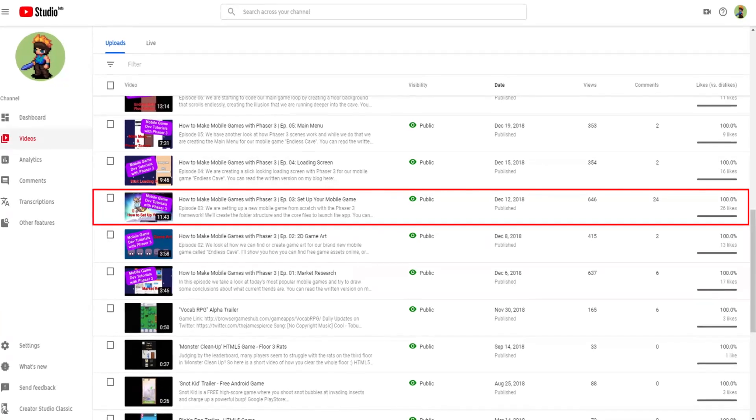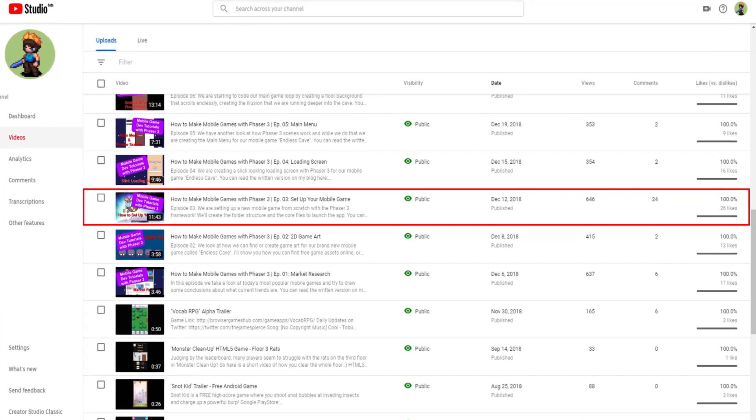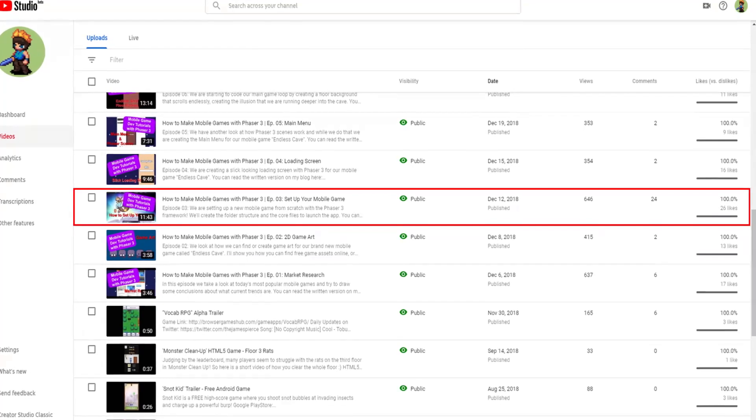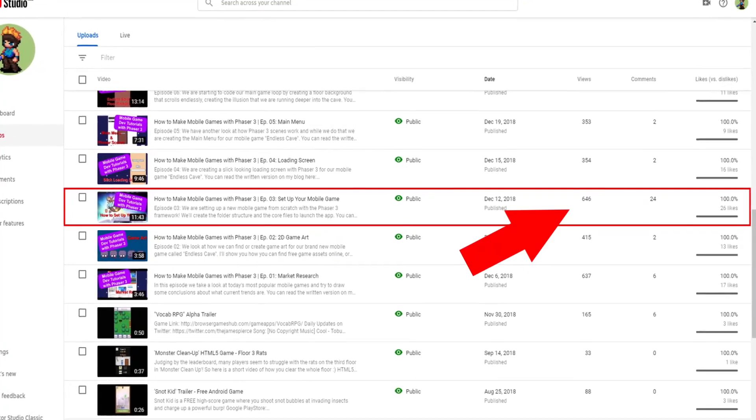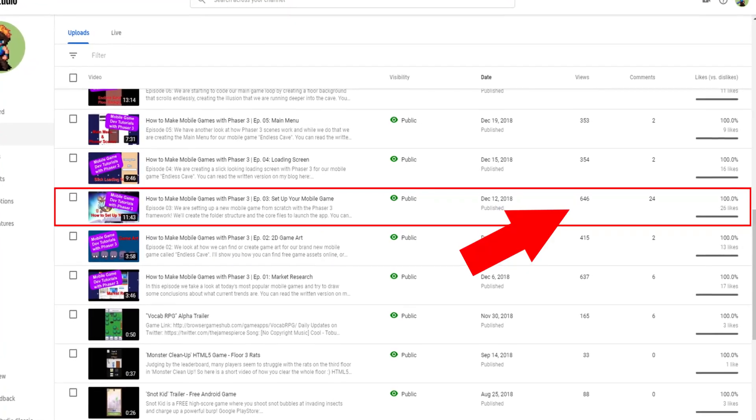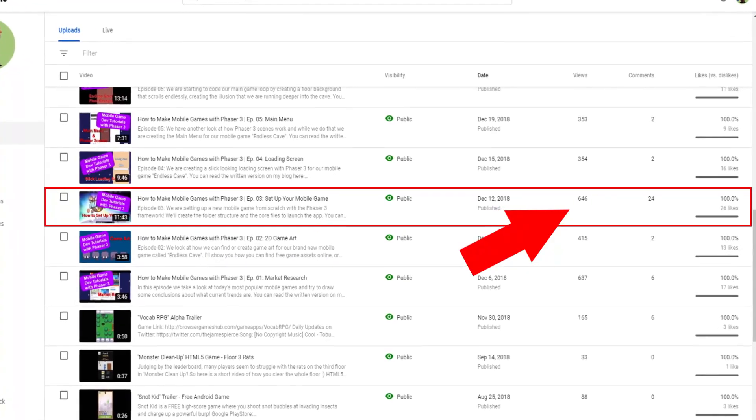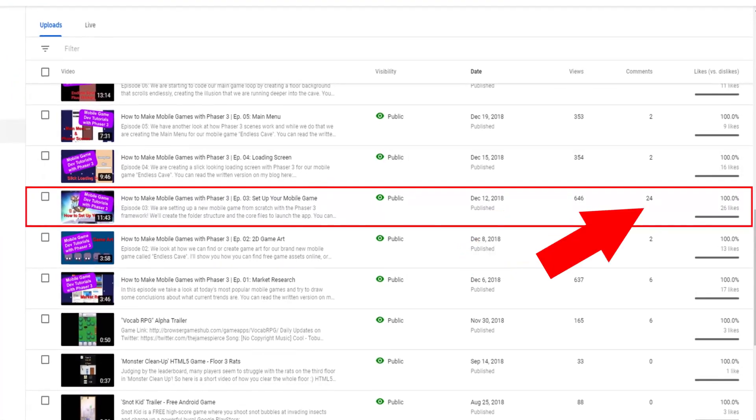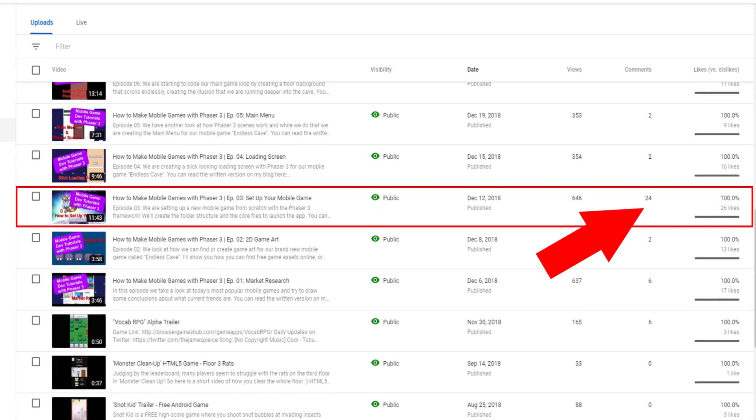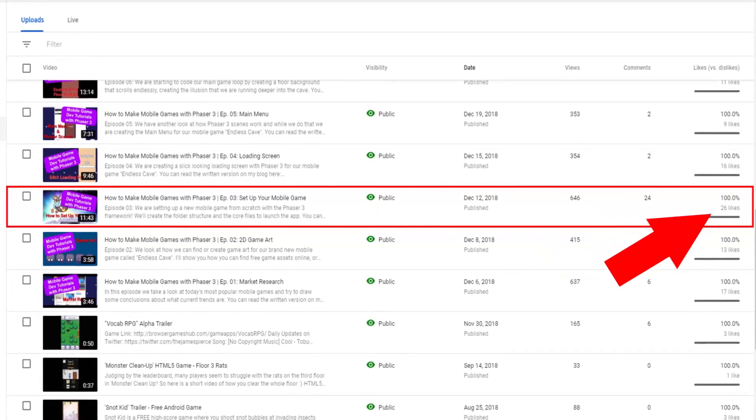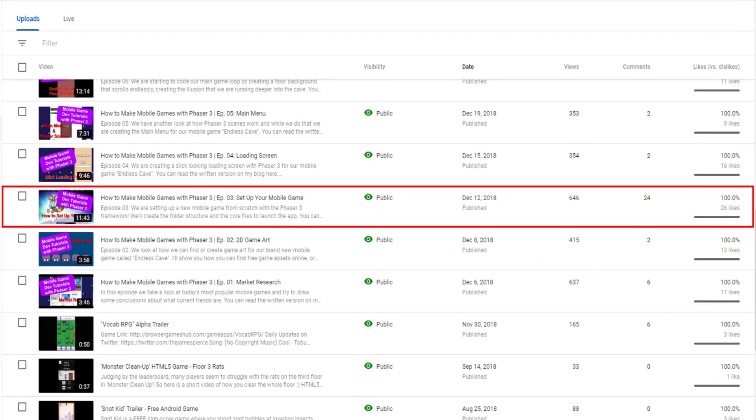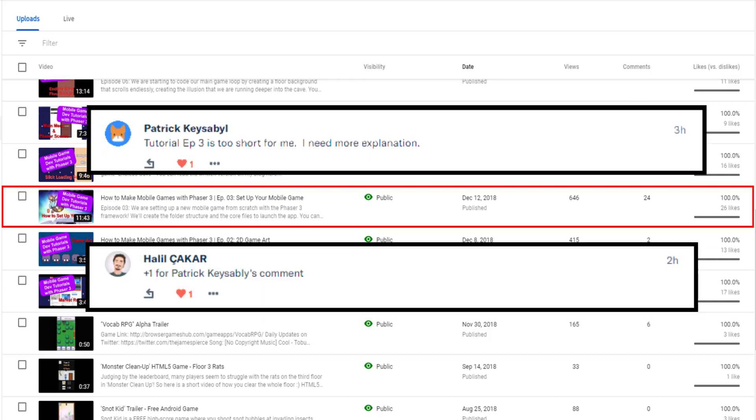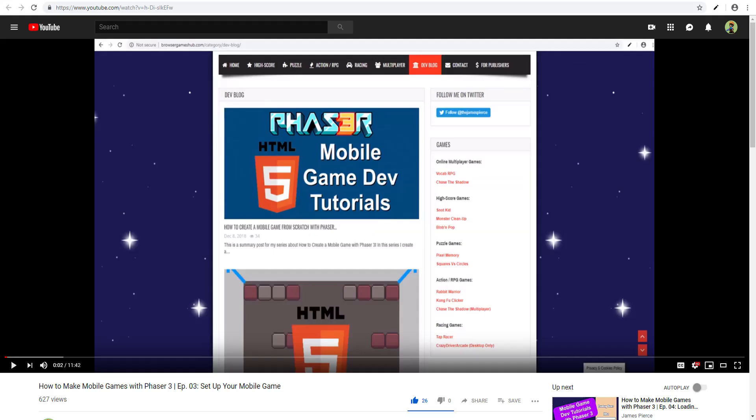It also so happens that this episode 3 is the most viewed video that I currently have. It's also the video with the most comments and the most likes. So obviously setting up a Phaser 3 game is quite an interesting topic to you guys and there are apparently still some open questions which is why I'm creating this video.